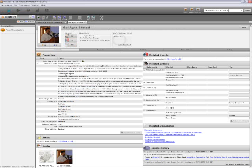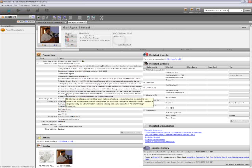Now in the browser application, we can select Gul Agha Sherzai's profile. We can clearly see that he is the governor of Nangarhar province. We can also see that he has ensured that roads get built, opium poppies are plowed under, and the Taliban are held at bay — which is likely part of the reason why Nangarhar province has seen such a large increase in CERP projects and a decrease in attacks.